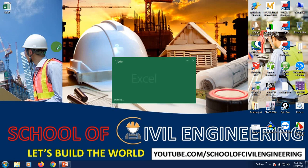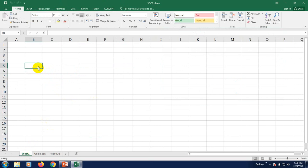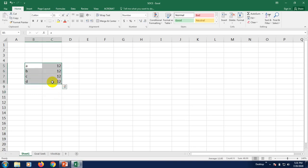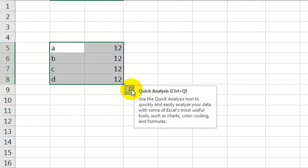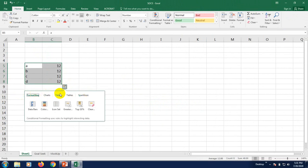First of all, I'll open our Excel file. I will show you about Quick Analysis — how to use the Quick Analysis option. Suppose this is a table with columns A, B, C, D and they have some data. When you select that data, you will see an option appear at the bottom right. This is known as Quick Analysis. When you click on it, you can see many options: formatting, chart, totals, and table.